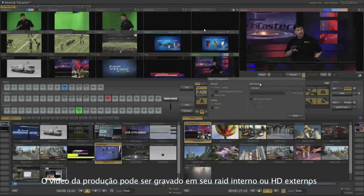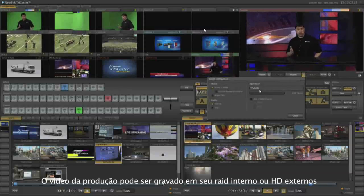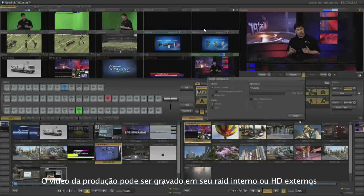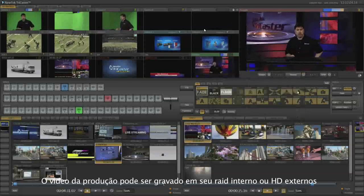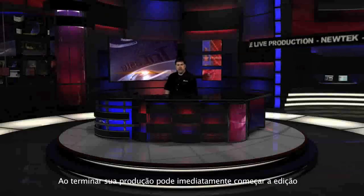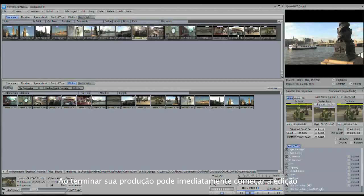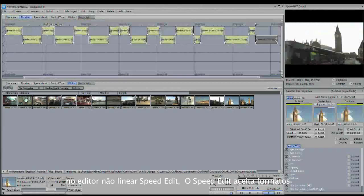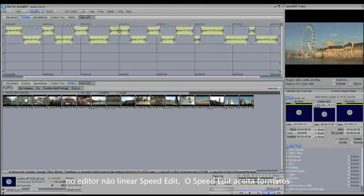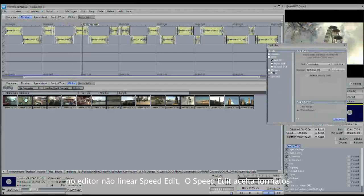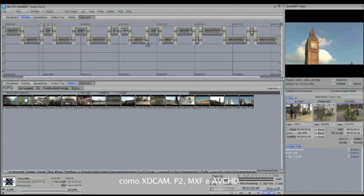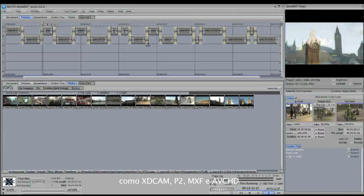High definition video can also be recorded to the internal drive or the removable storage. Once you're finished with the production, you can begin editing the show right away using the included non-linear editor SpeedEdit. SpeedEdit will allow you to work with many file formats including XD Cam, P2, MXF, AVCHD and more.